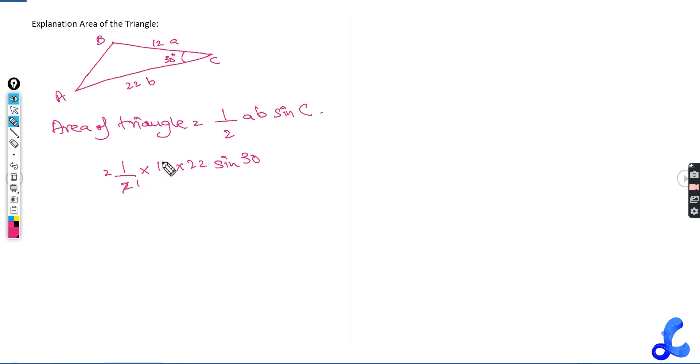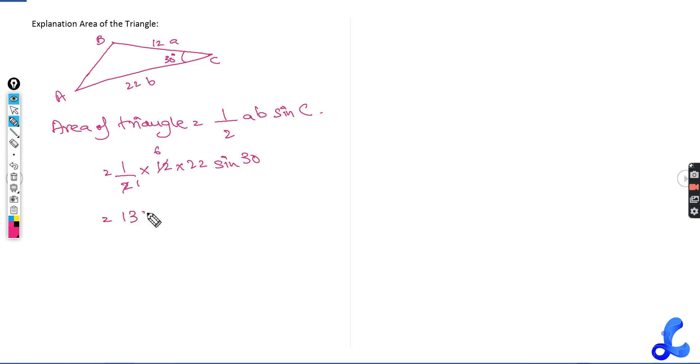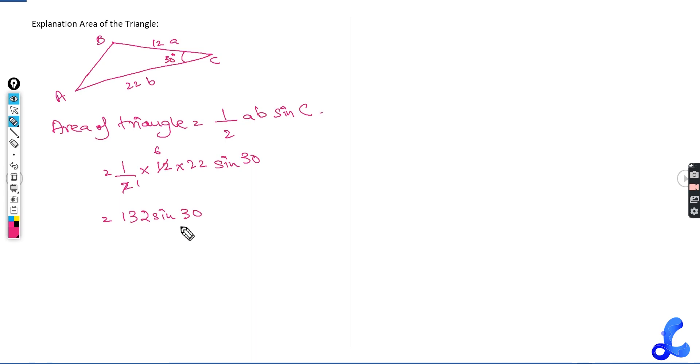So 22 times 6 is 132. So 132 sine of 30. What is sine of 30? But sine of 30 is given to us as 0.5. So 0.5 times 132 gives you 66.